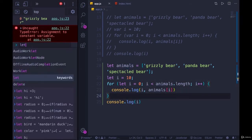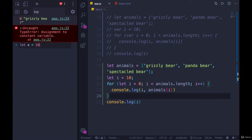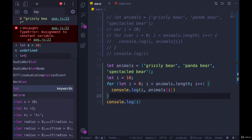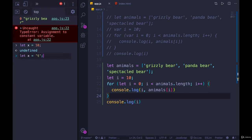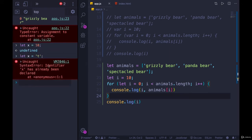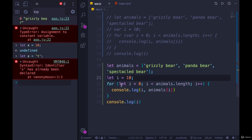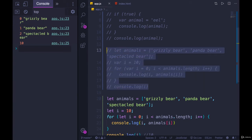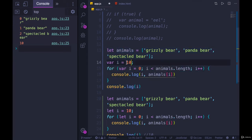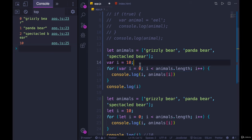Going back to let: another thing you can see right away — the fact that these two i variables exist in different scopes — is that we don't get an error when we run this code. Normally if we have two variables in the same scope with the same name declared with let or const — like let x equals 10 and then another let x — we get an error: 'identifier x has already been declared'. But in this case, making i with let inside the loop and i with let outside are in different scopes, so they don't conflict.